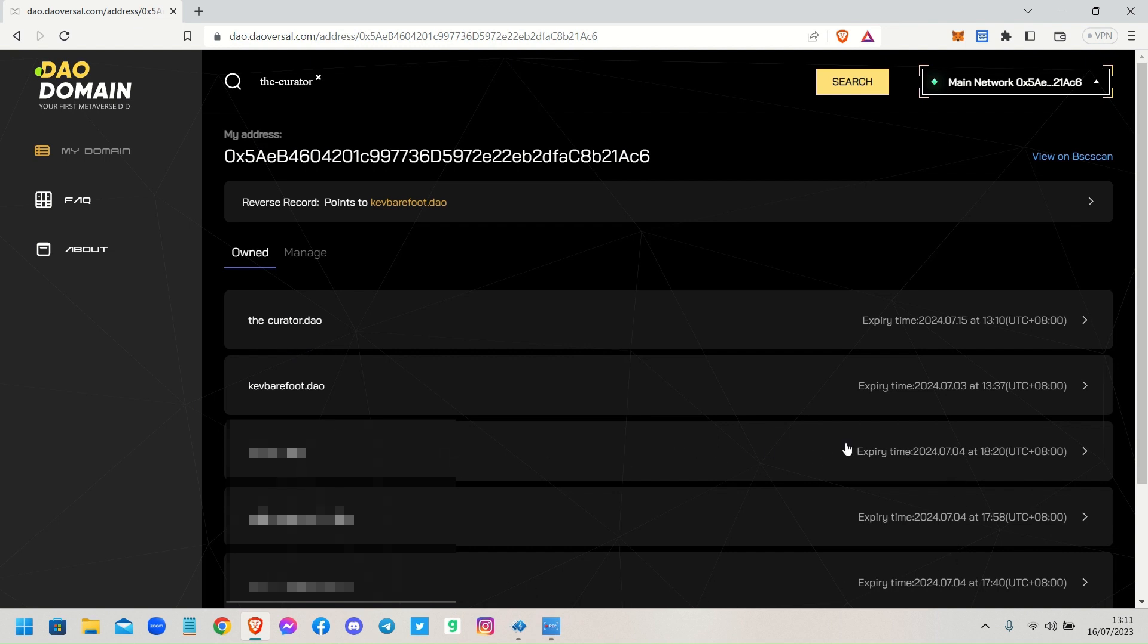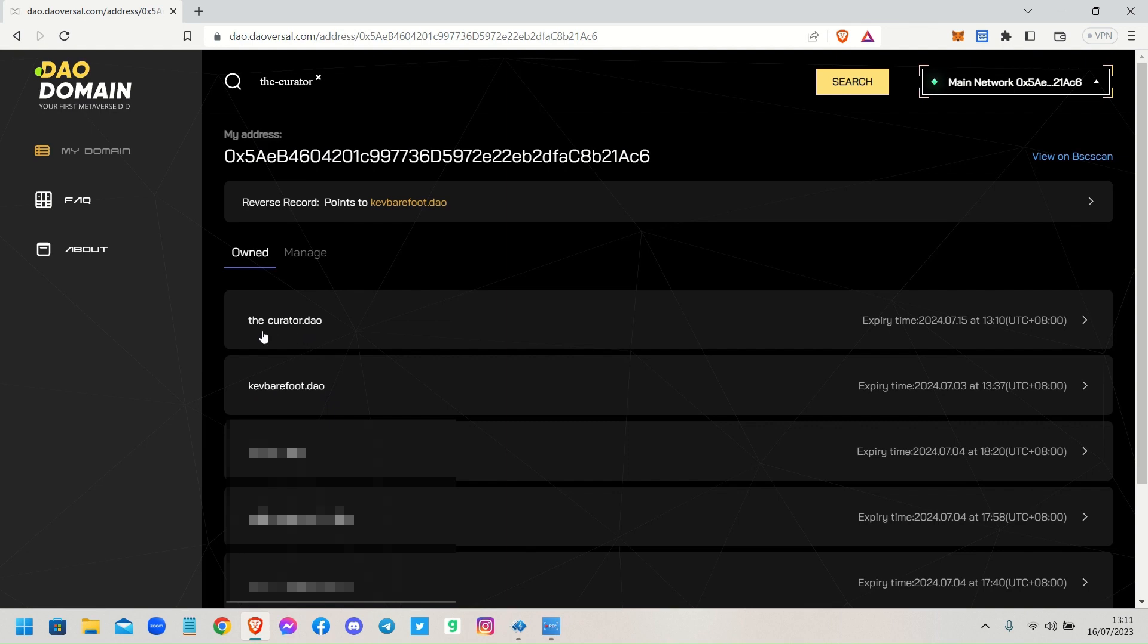Clearly my main domain is kevbarefoot.dao. So what I've done is I've registered that as my default domain name and I've got a secondary domain name, the-curator.dao. So I hope that's showing you guys the easy way to go through this.